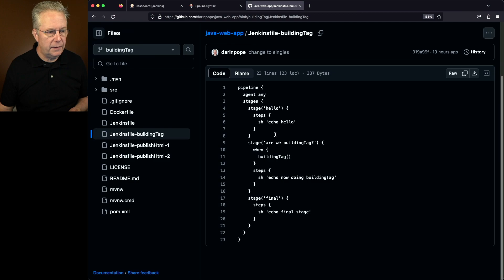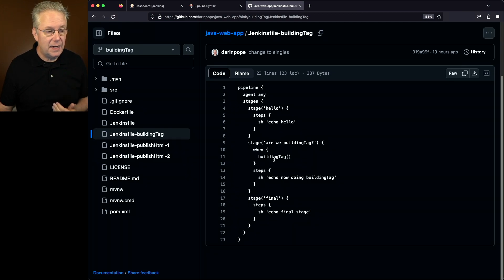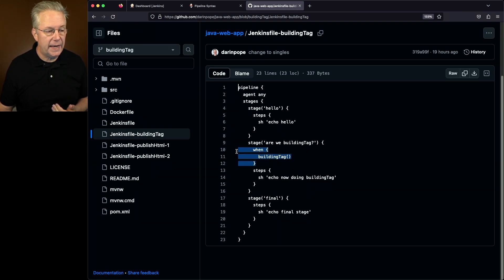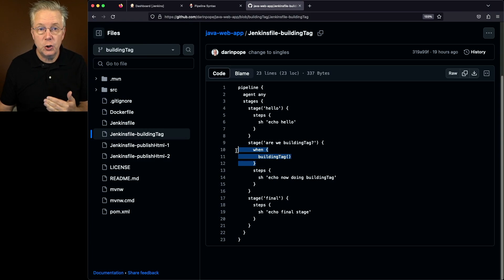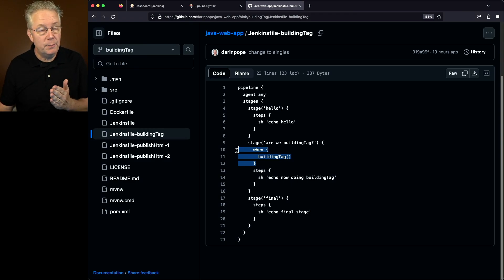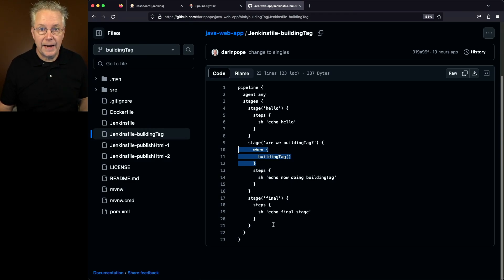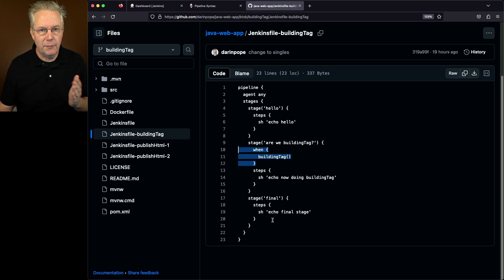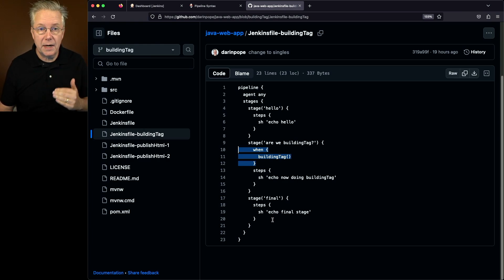We have an echo hello in the first stage and then in the second stage we have our when building tag. So the only time that this stage should happen is when we're actually building the tag. And then last we have a final stage that just does another echo for closing out the pipeline.